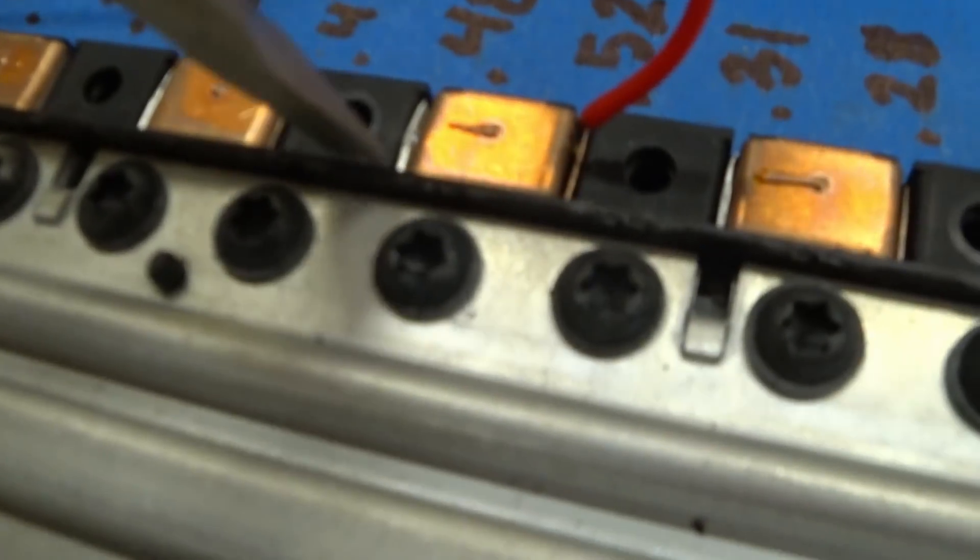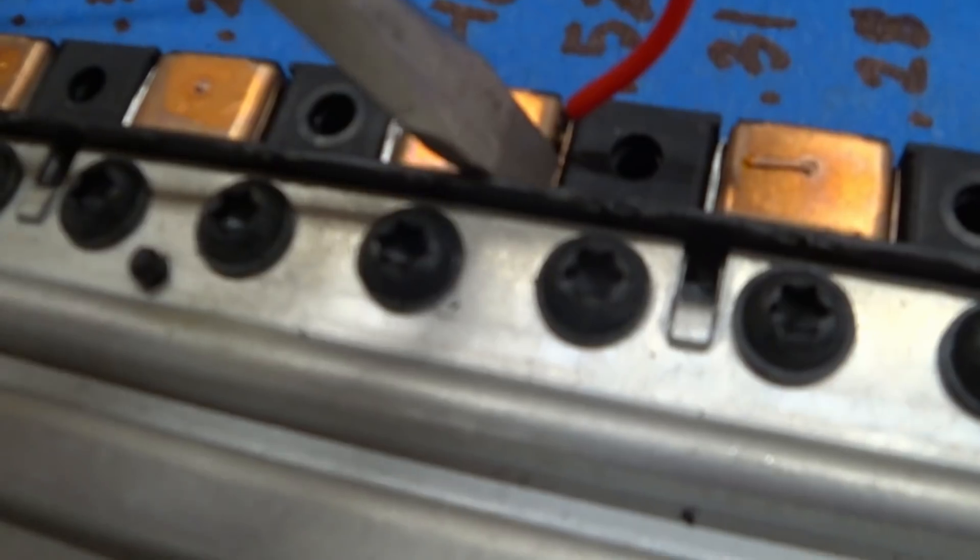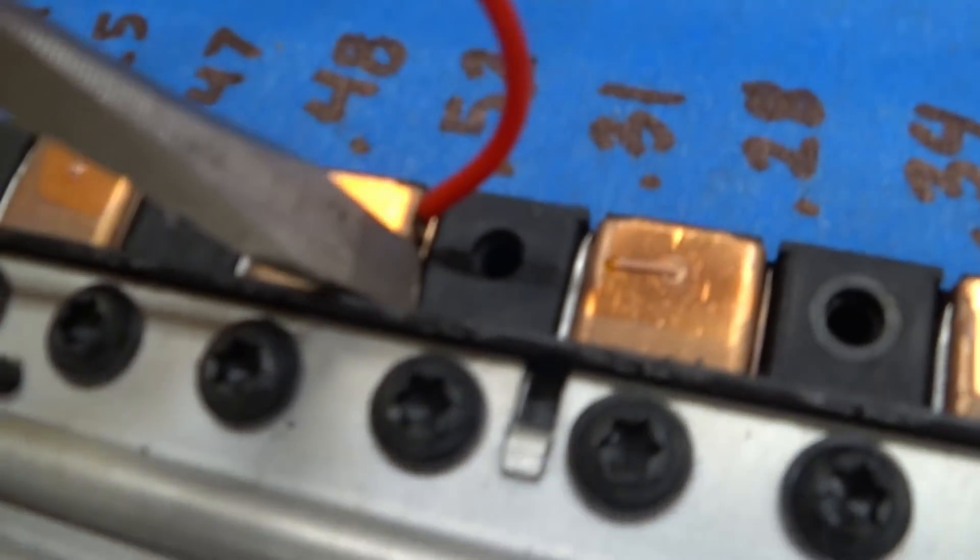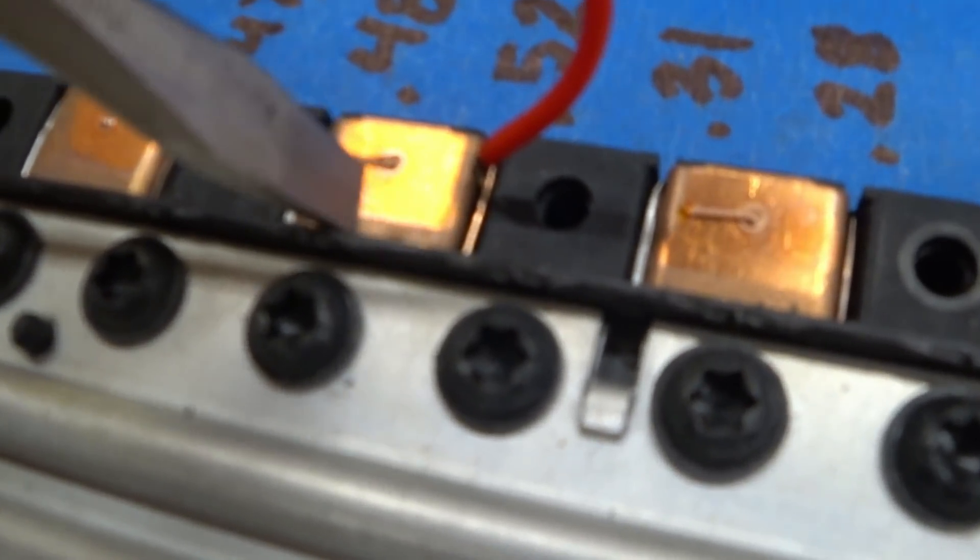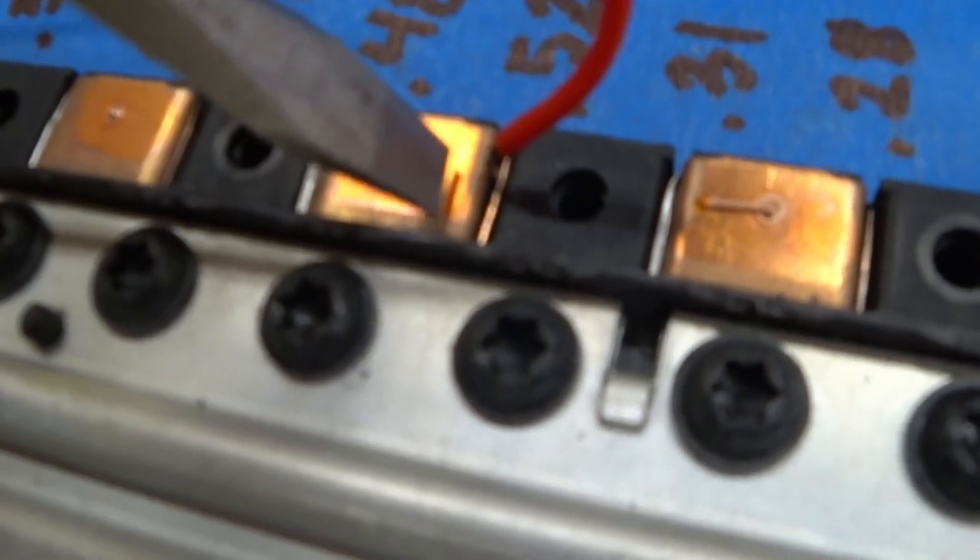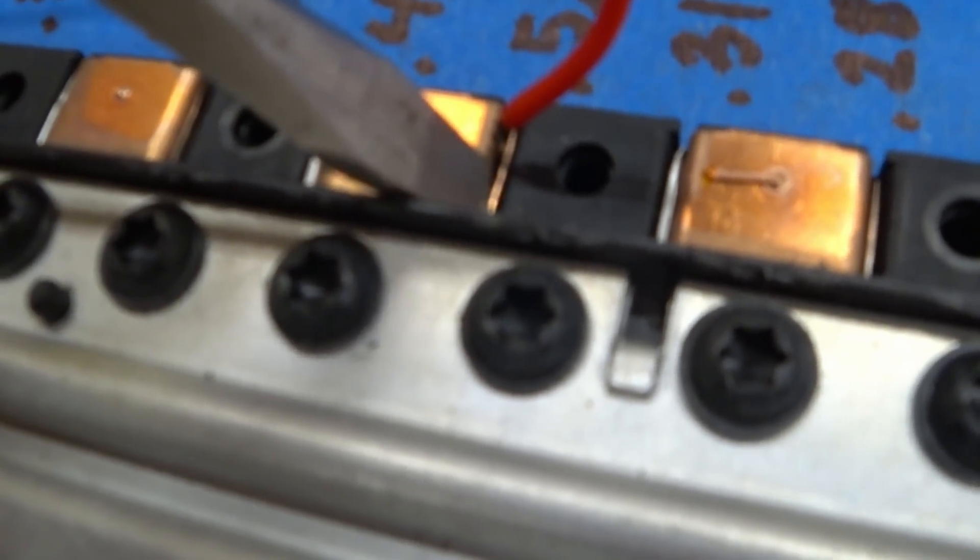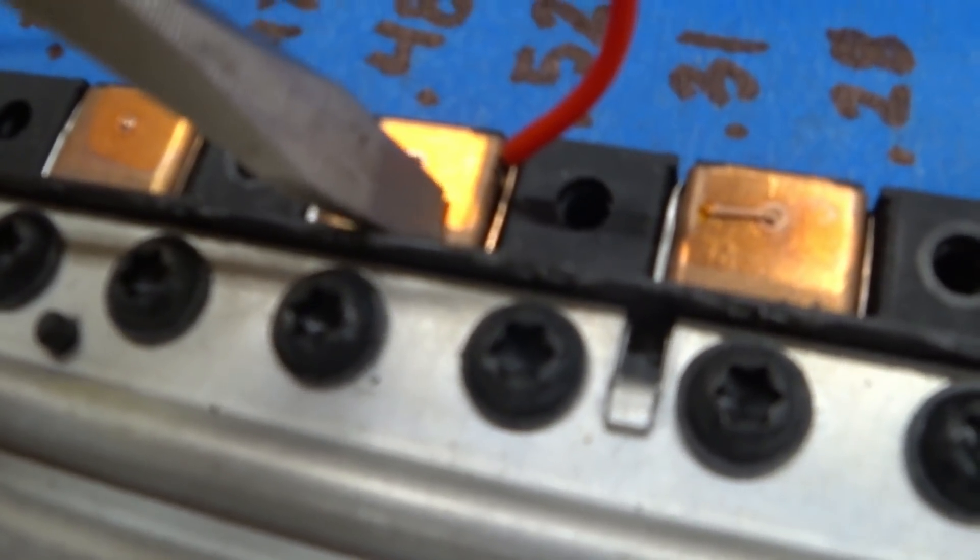So all I'm doing is I'm using this flathead screwdriver and I'm pushing the tab slightly just enough so I can get enough space to get the tip of that wire in. And then the tab is applying some pressure to hold that wire.